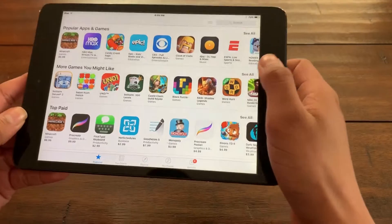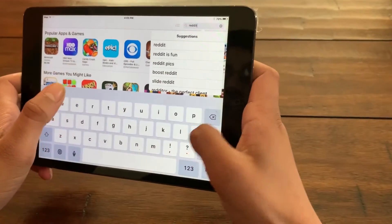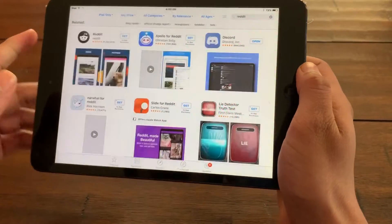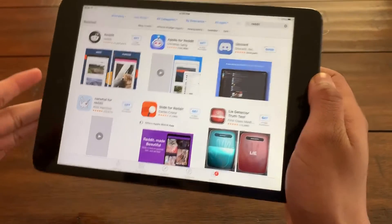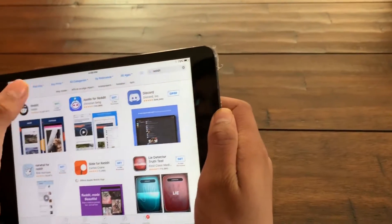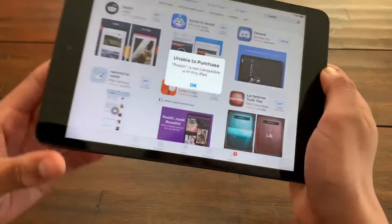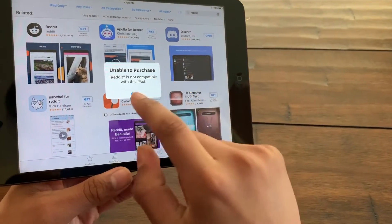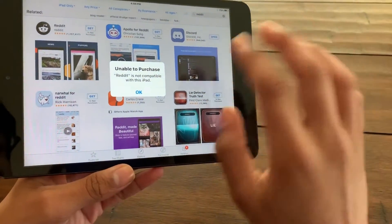Right now I'm going to try downloading Reddit, which requires iOS 11, and this is an iPad Mini 1 on iOS 9. So obviously it should prompt the message which says this is not compatible with this iPad — it's not compatible.